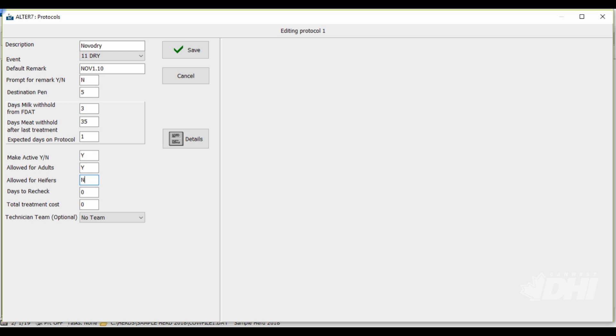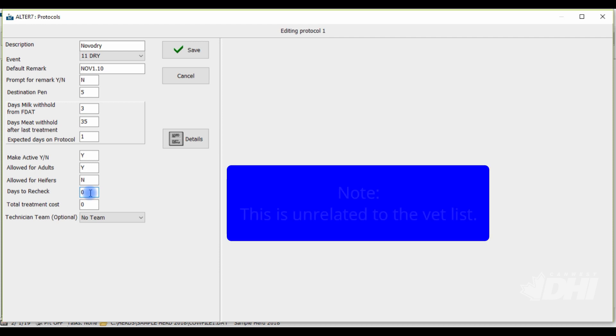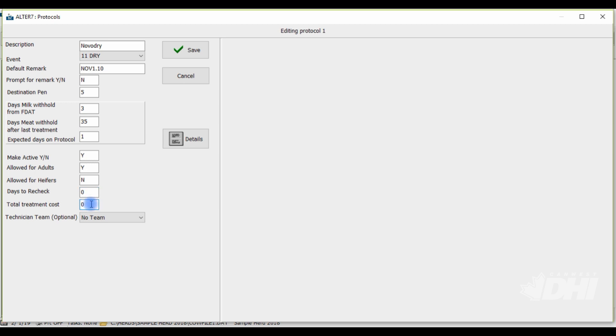If you would like a follow-up date set for this animal you can enter in the days to recheck in your protocol and a list can be generated. Note that this is unrelated to the vet list. If desired you can enter in treatment costs to track treatment expenses for protocols being used on farm in the total treatment cost field.